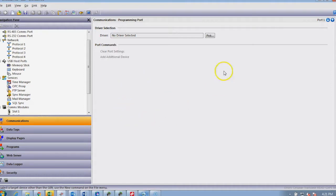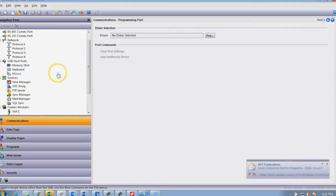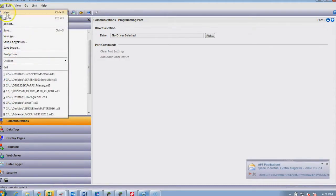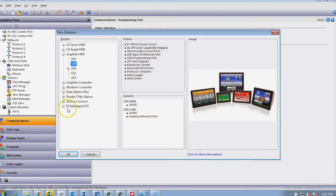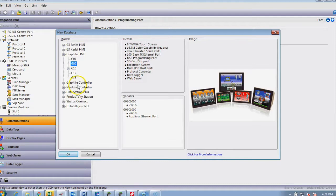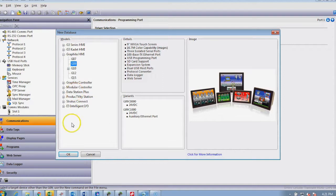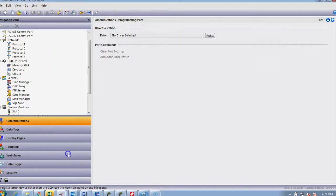Today I'll show you briefly some of the features of Crimson 3. This package is able to program the majority of intelligent devices pictured here, from the E3 intelligent IO, the latest modular controllers, graphite controllers, the graphite series, and the G3 and Cadet HMIs. Today I'll just use the G09 as an example.